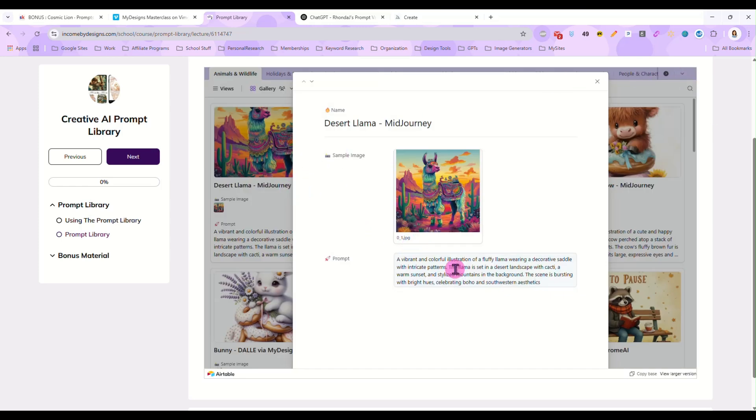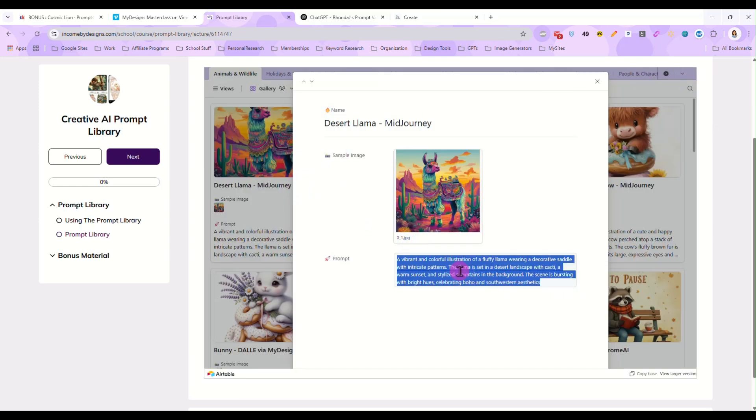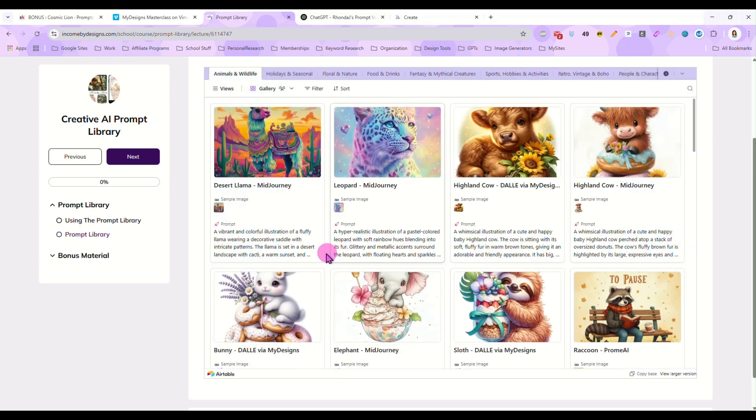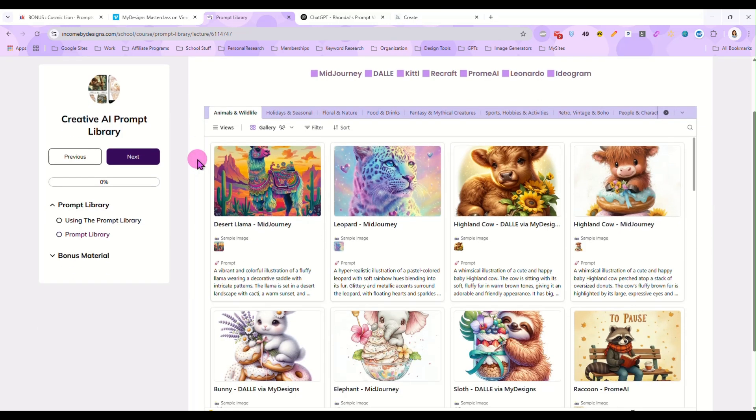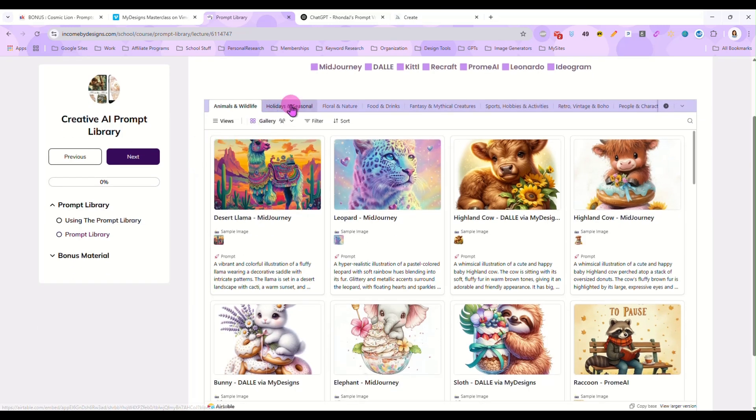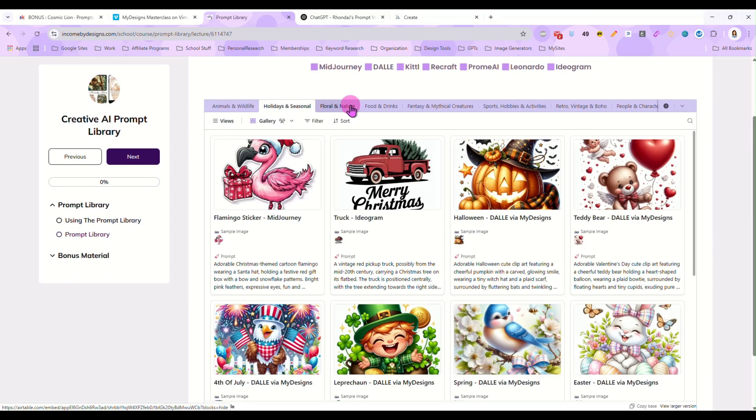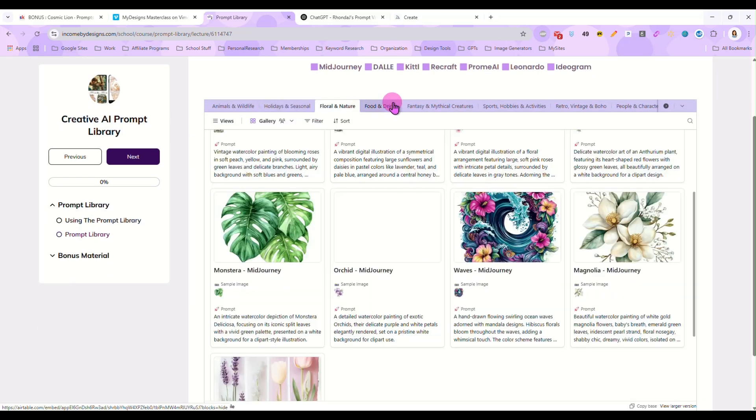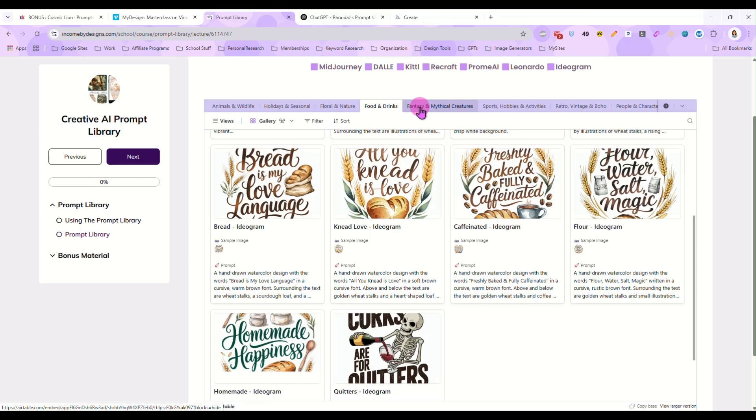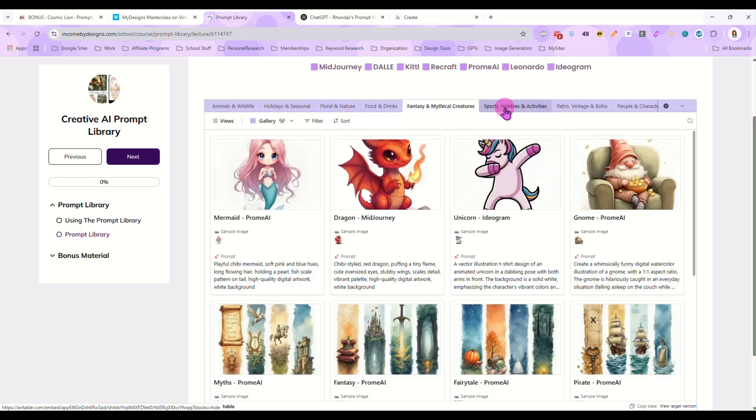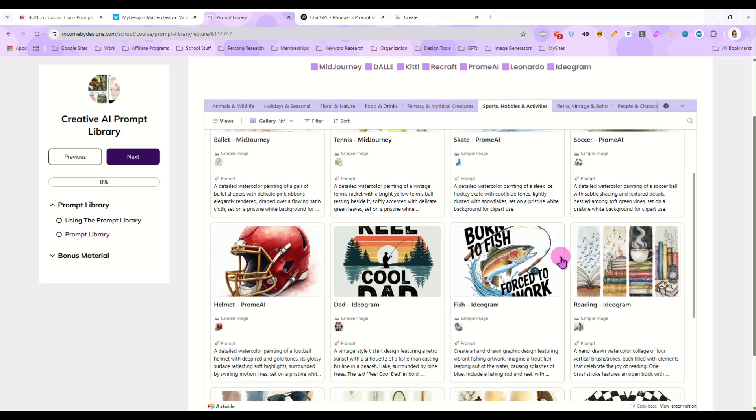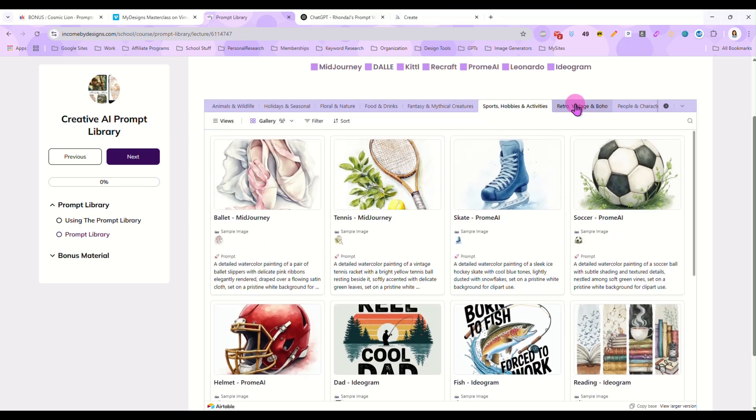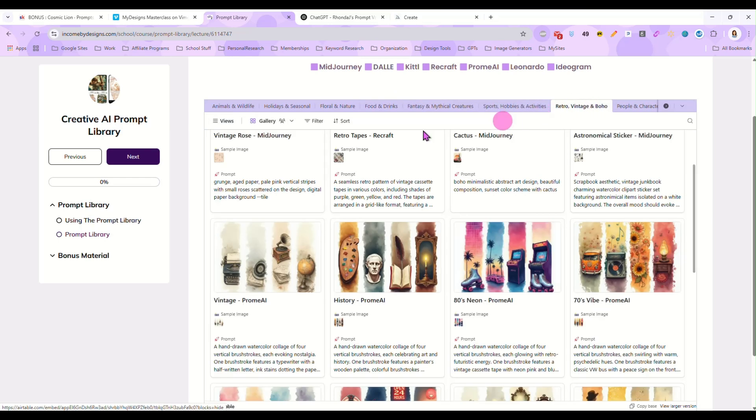And I will leave a link below in the description for this library. It is full of different prompts so you always have something new to design and we add to it regularly.